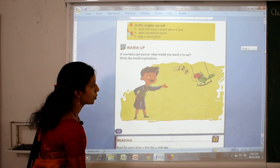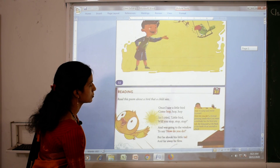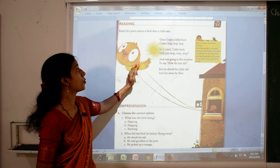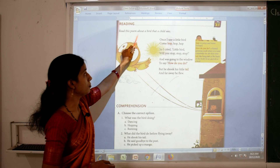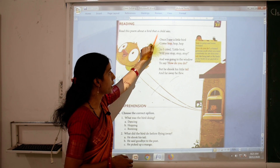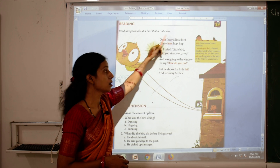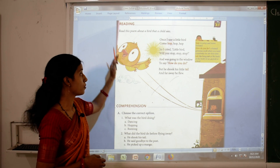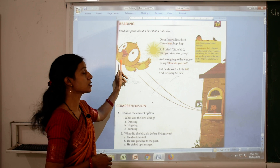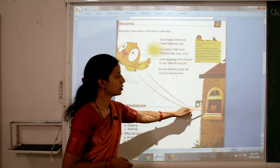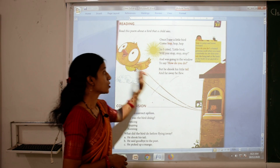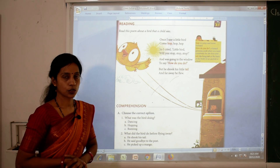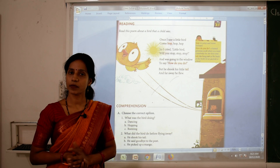Now let's go to the poem. Here is the poem. Read this poem about a bird that a child sees. You can see in this poem there is a bird — what color is this bird? This is a yellow bird, and here is a boy also. First, we will sing this poem in proper rhythm.